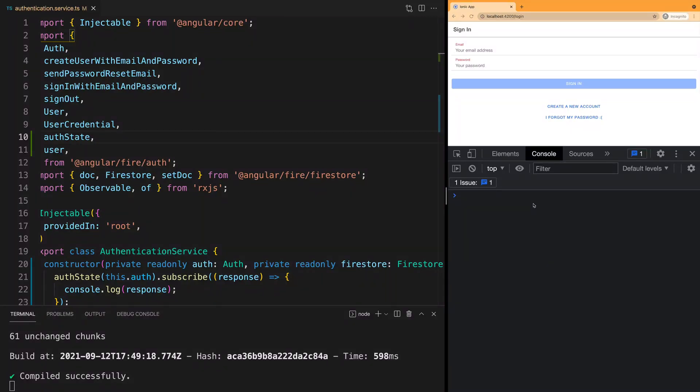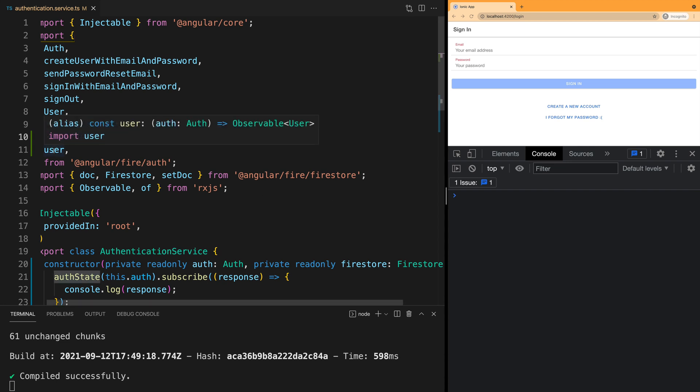There are two ways to subscribe to the authentication state of your application when using Firebase: authState and user, both available in Firebase Authentication.